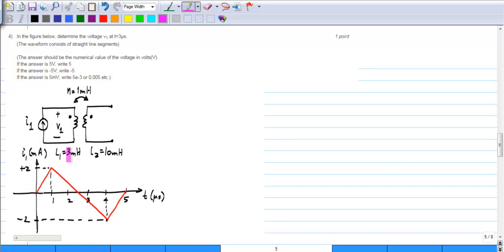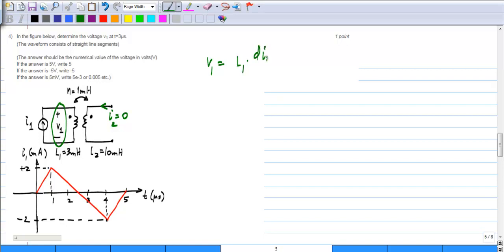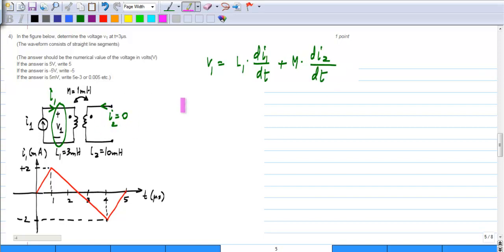The next question gives a mutual inductor with some current through the first winding; the second winding is left open, meaning the current there is 0. You are asked to calculate V1 at a particular time, with a given shape for I1 consisting of straight line segments. The voltage across one coil is L1 times dI1/dt plus M times dI2/dt. Since I2 is 0, the mutual term vanishes — if you open-circuit one coil of a mutual inductor, it behaves as a single coil.